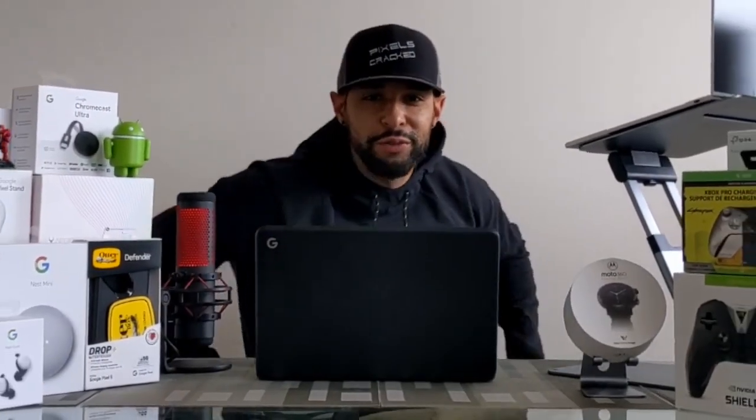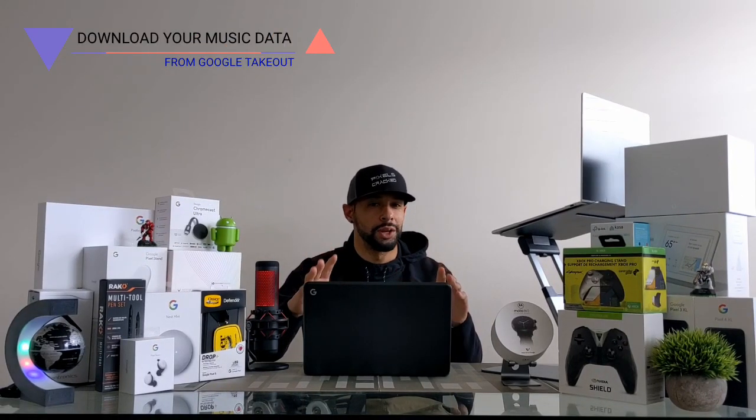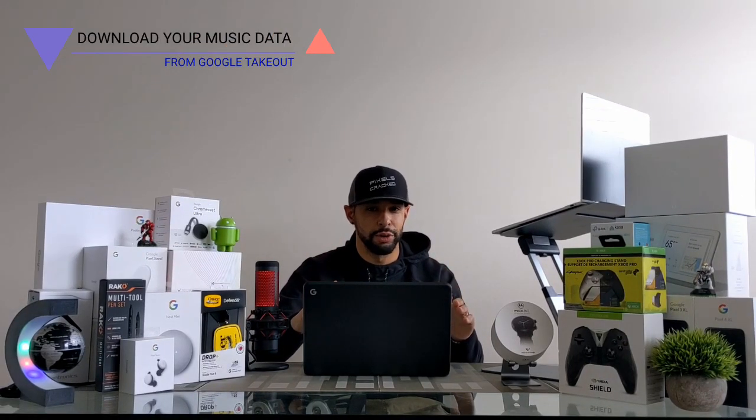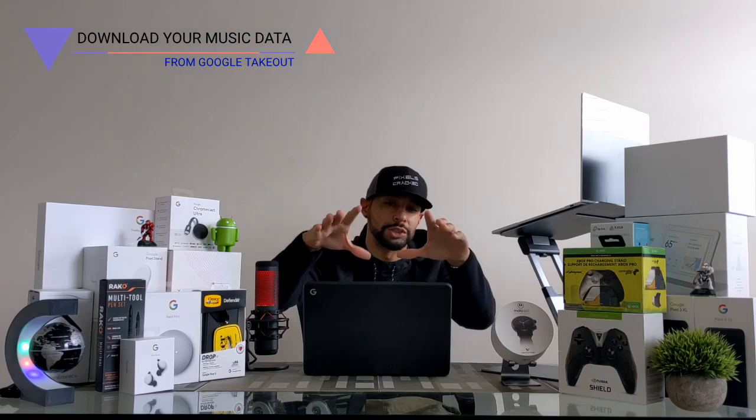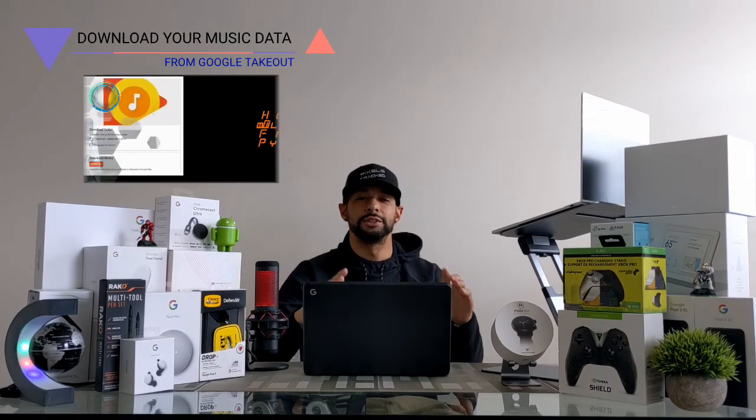What is going on everyone, Leon checking in and we're at it again with another video. In today's video we have a tutorial on how to download your Google Play Music library from Google Takeout.